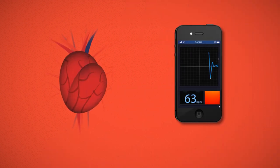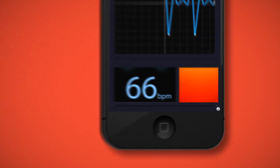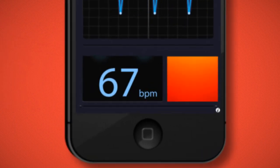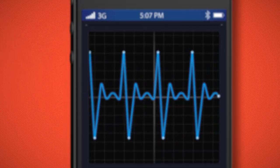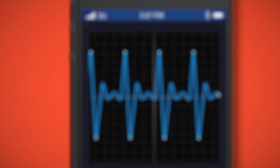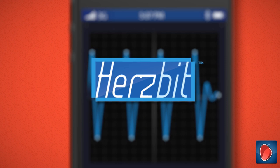We are computing one heartbeat at a time, making each one count. Making Health Compute. We are Herzbeat!